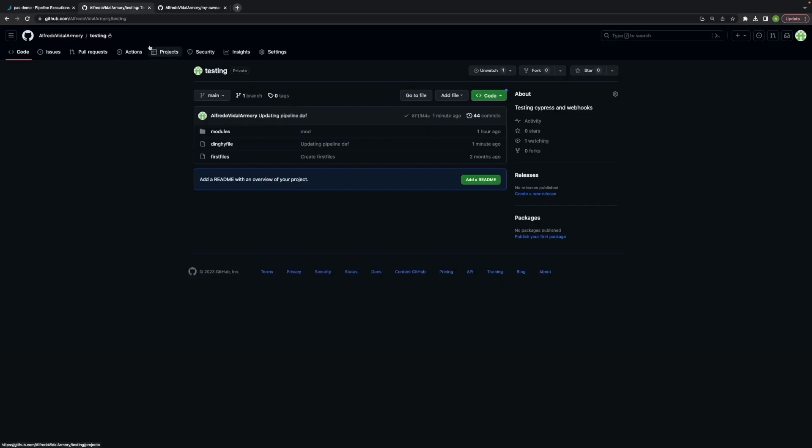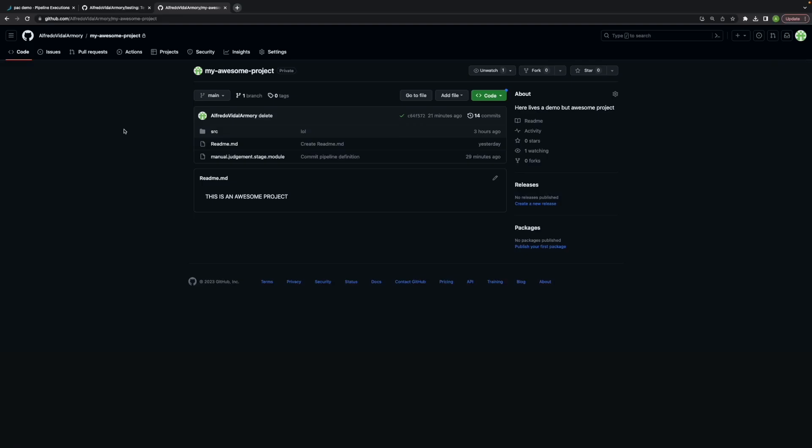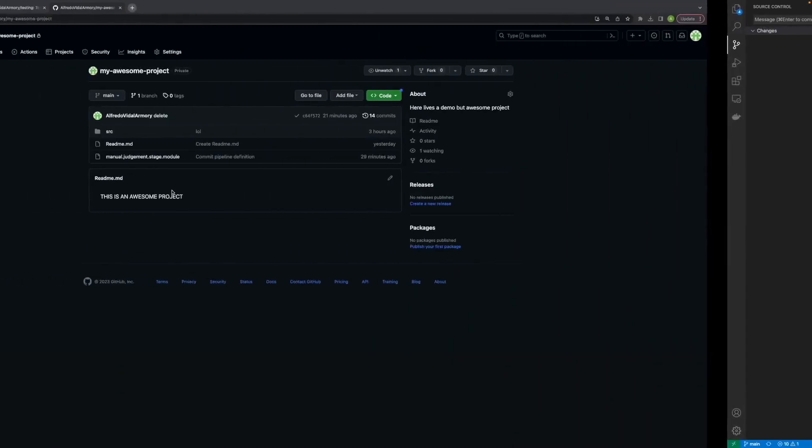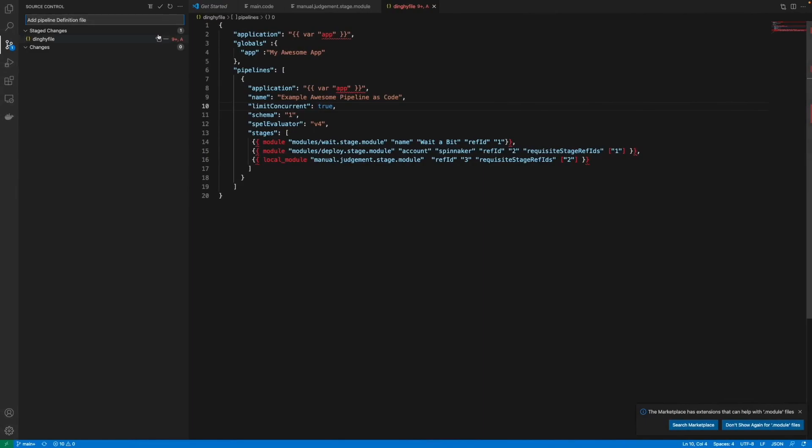We have been working with the testing repo but this is our main template repo. Now let's say we have a new team that wants to include, that wants to create its pipeline. So we're going to add a pipeline definition file which is called the dingy file just as before.